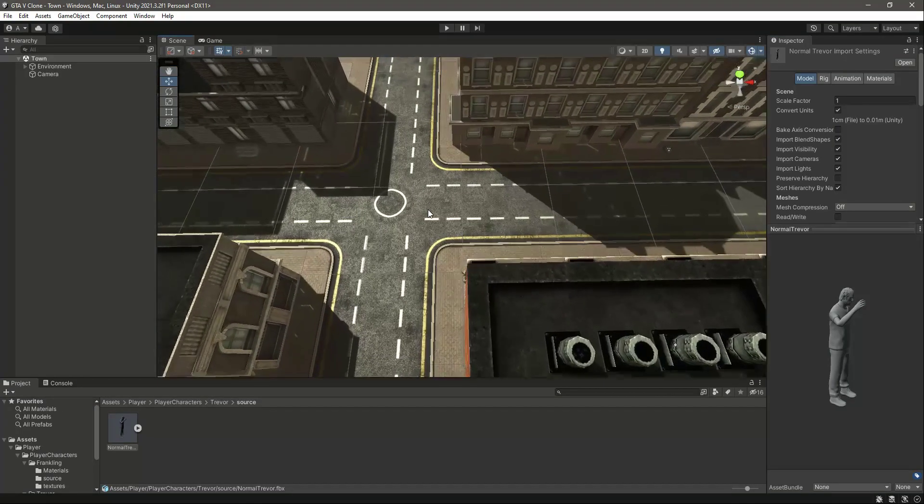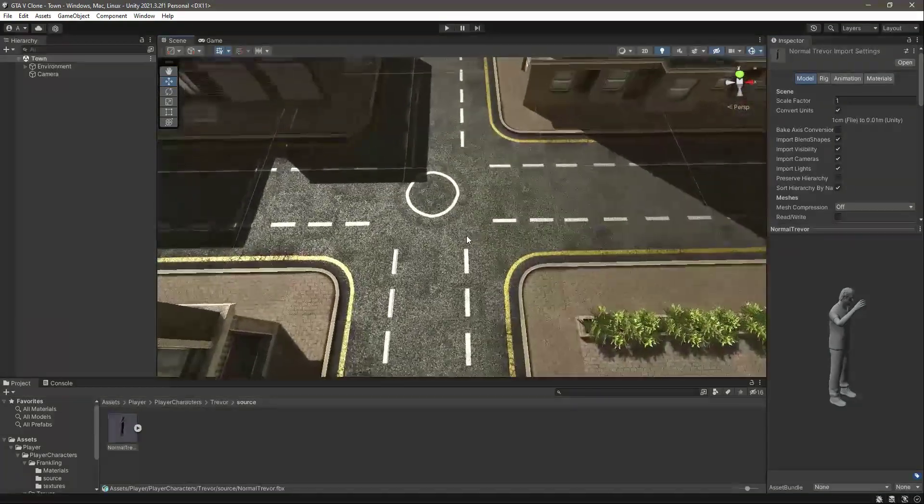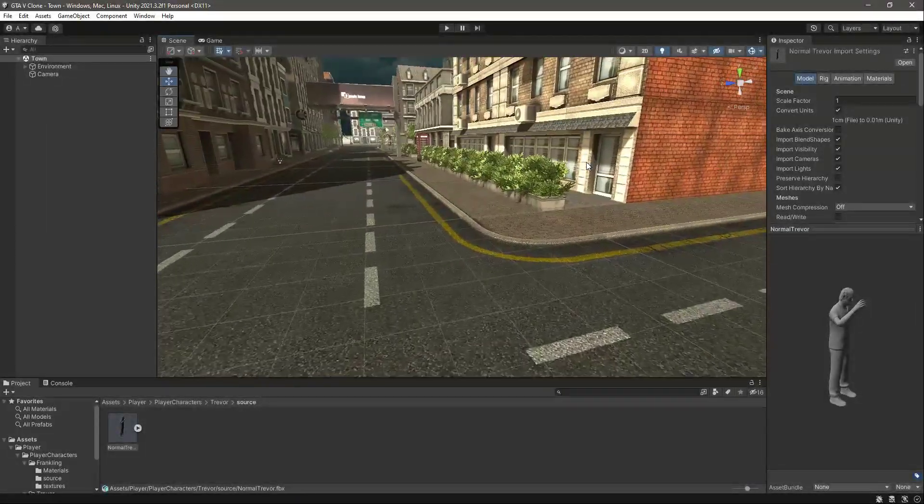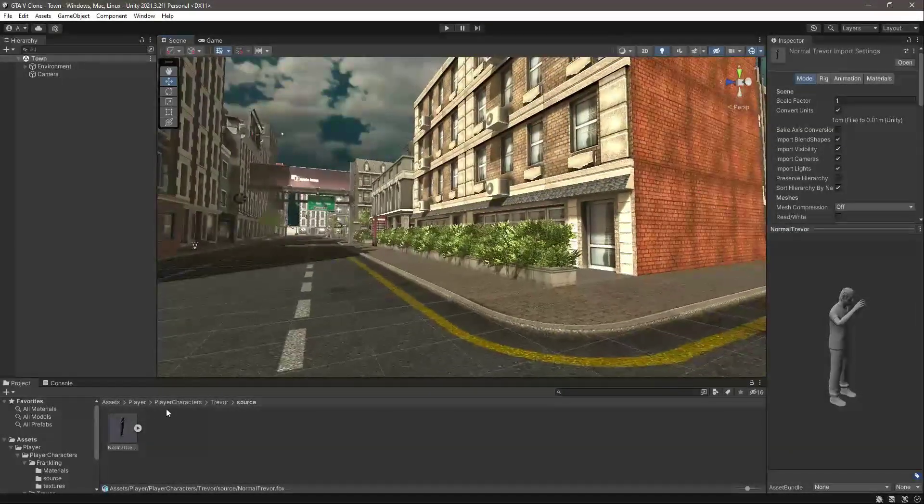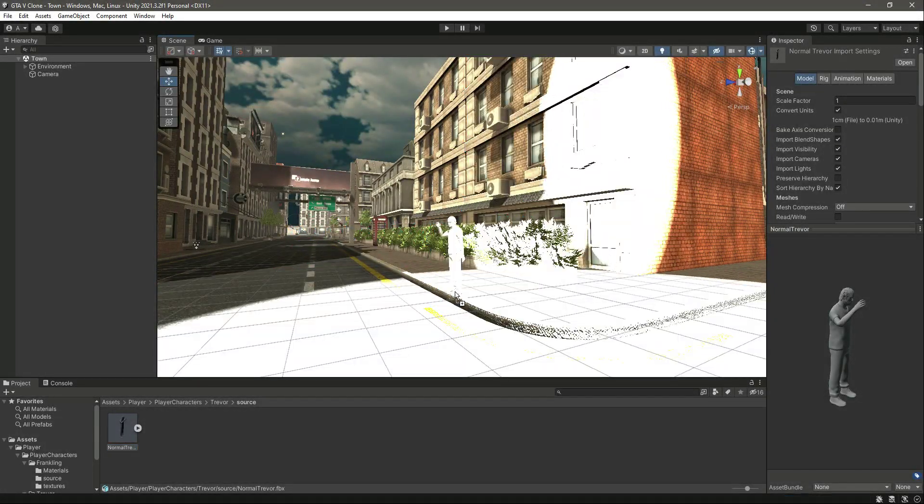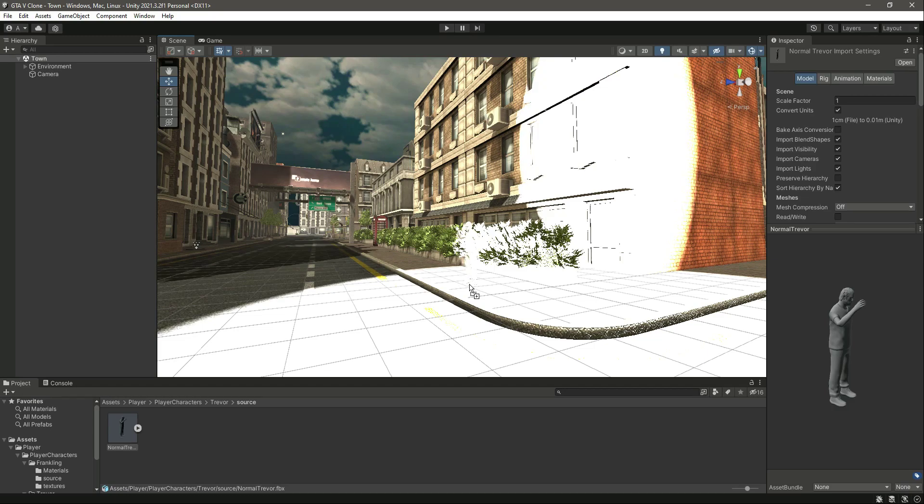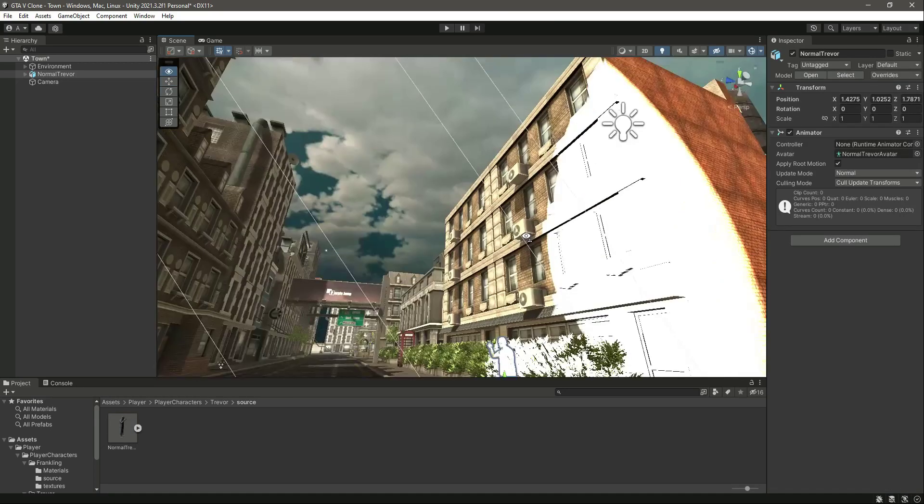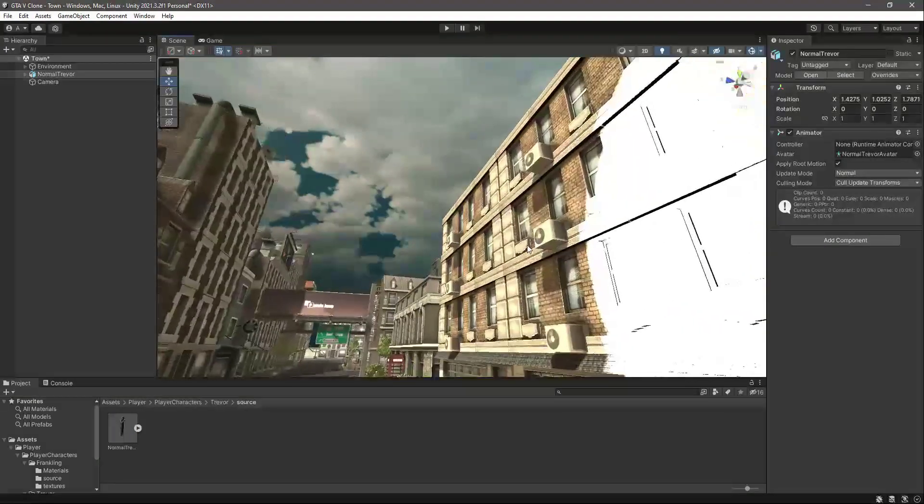Now let's get down right here and then simply drag and drop this Trevor right there. As you can see, there is the lightning.